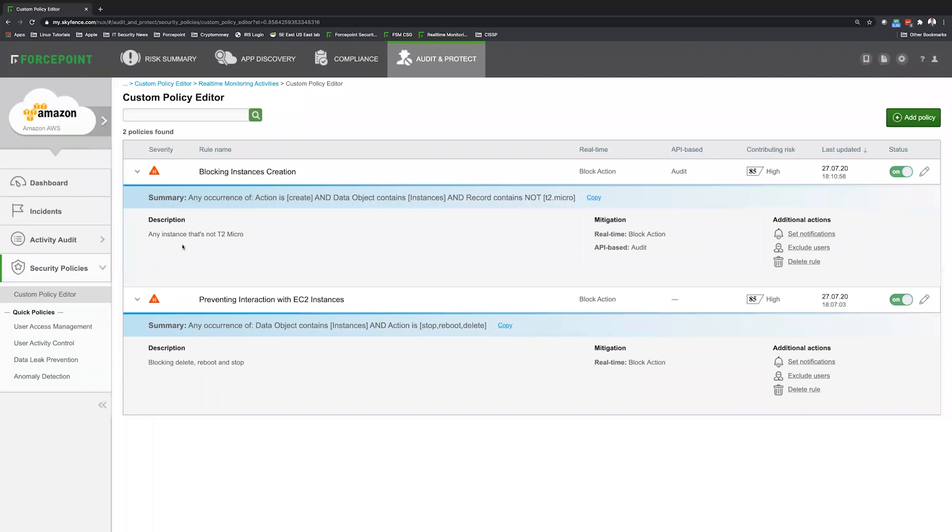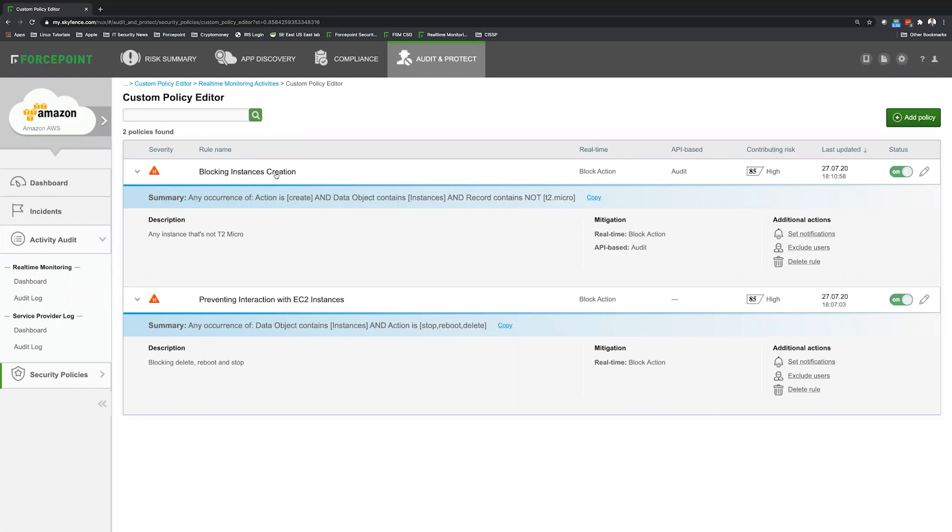So now let's go to the CASB UI and show everything that we did. So I have two policies. Blocking instance creation. Action create. Instance contains data object instance. And then it is not a T2 micro. I'm going to block.